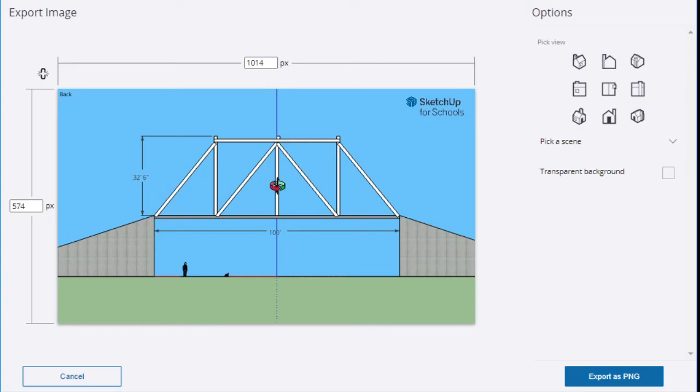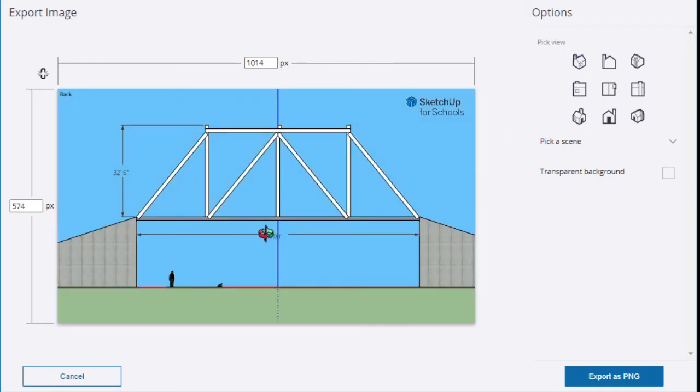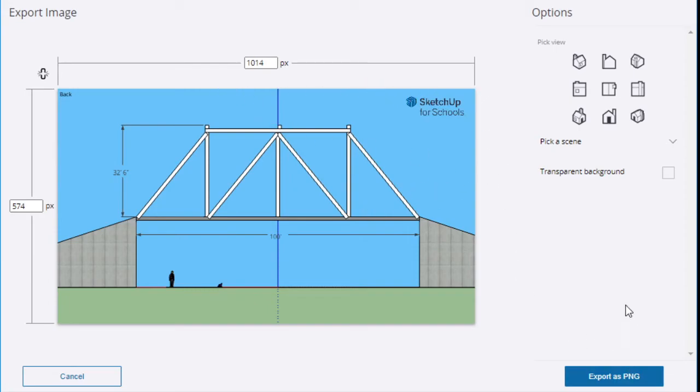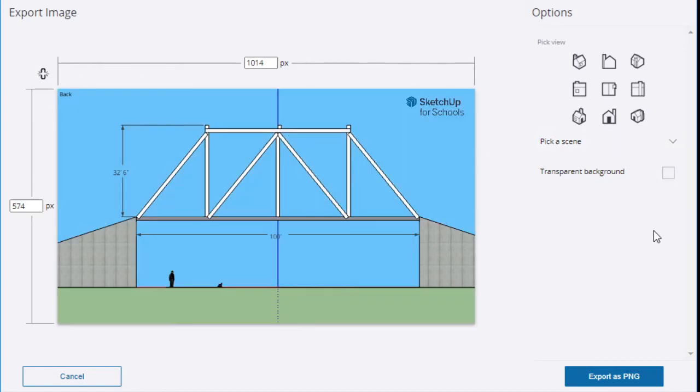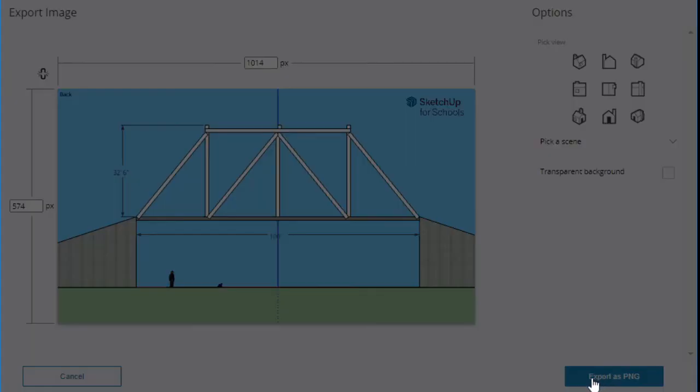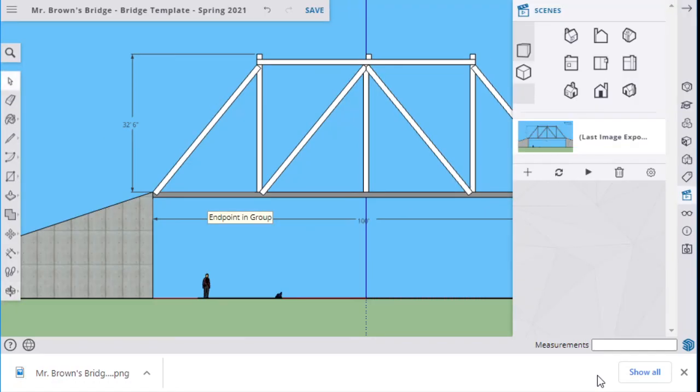So you should have one that shows the dimension. Shows the height. The length. If you have any other dimensions you need to show, you can show that as well. You can hit the transparent background. If you just want it to look like that, that's up to you. Then you're going to export PNG. So those two drawings, those two models are what I need turned in for this assignment.